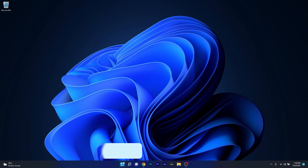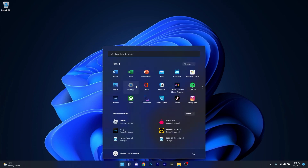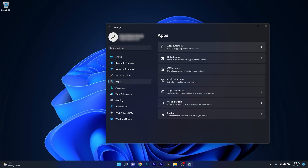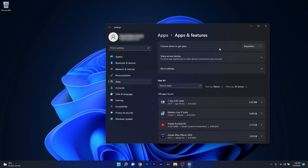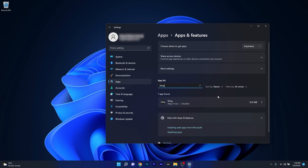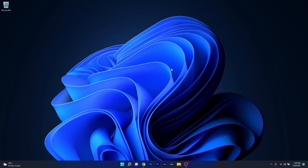And lastly, another great solution is to simply reinstall the Sling application. To do this, press the Windows button then select the Settings icon, and afterwards click on Apps on the left pane. On the right side, click on Apps and Features, then under the app list click on the search apps box and type in Sling. Once you've found the application, click on the three dots next to it and select the Uninstall option. The Sling application will uninstall, and afterwards you can close this window and restart your computer. Once you've restarted your PC, you can then reinstall the Sling application to check if the problem still persists.